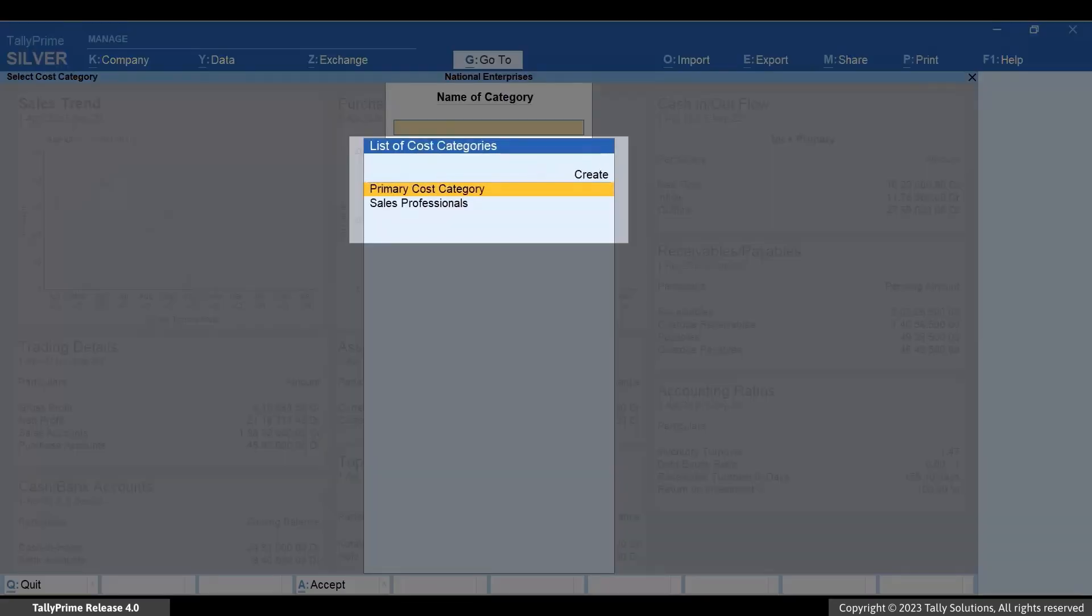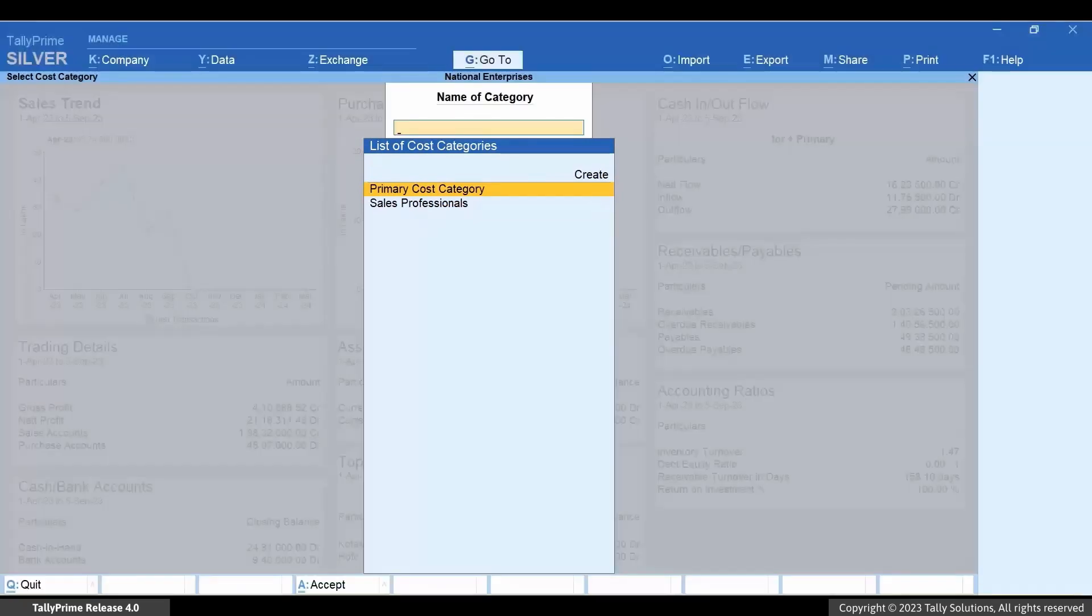Select the cost category. By default, primary cost category is selected. For instance, let's select the cost category Sales Professionals and press Enter.